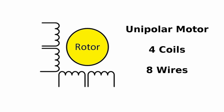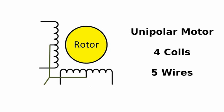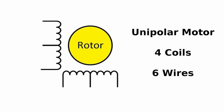The unipolar motor has 4 coils inside. The motor can have up to 8 wires coming out of it. These 4 coils, however, can be internally connected. If the connection is as shown, the motor will have 5 wires. And if the connection is as seen in the diagram, the motor will have 6 wires.